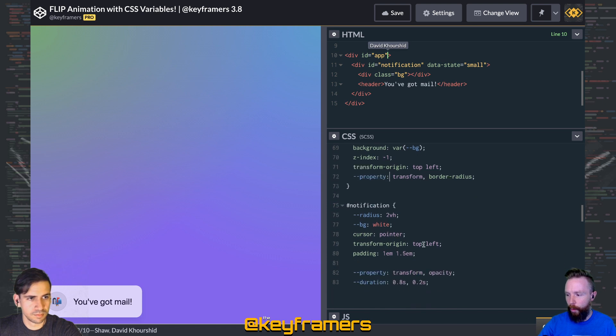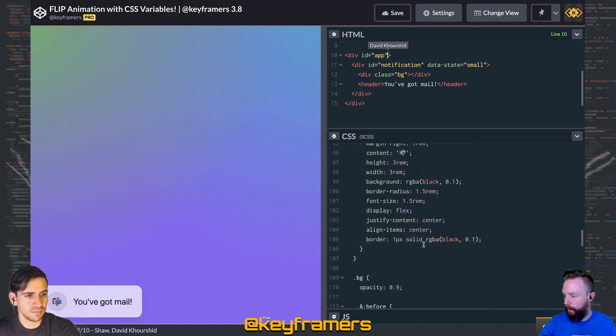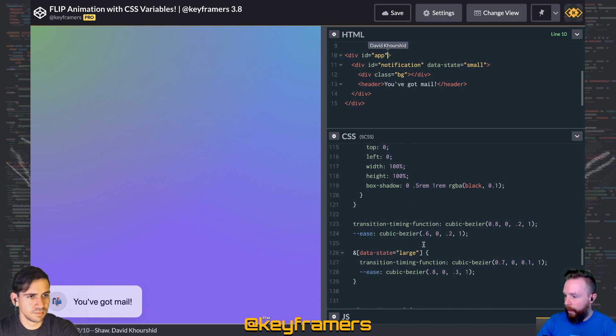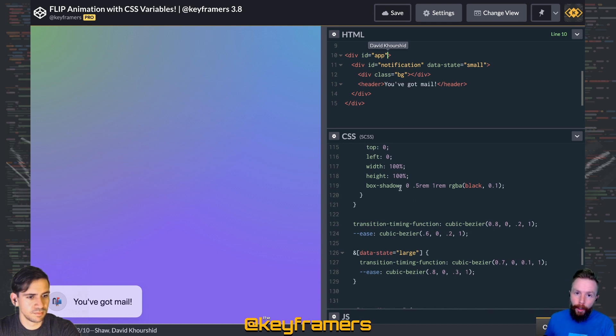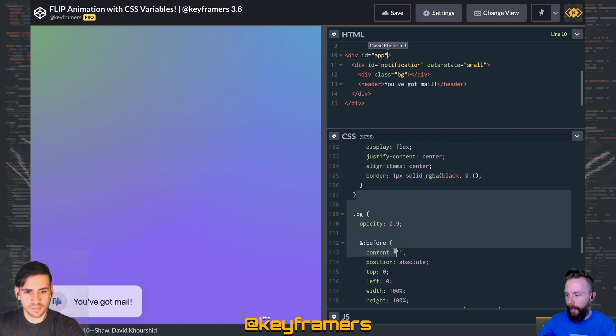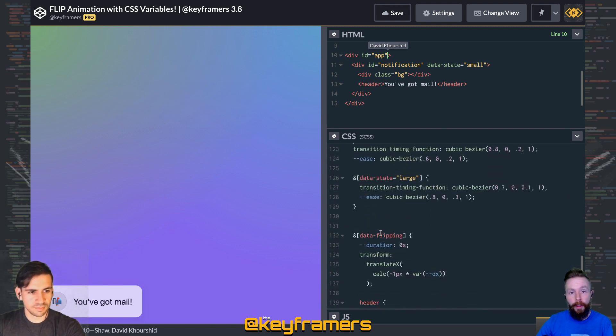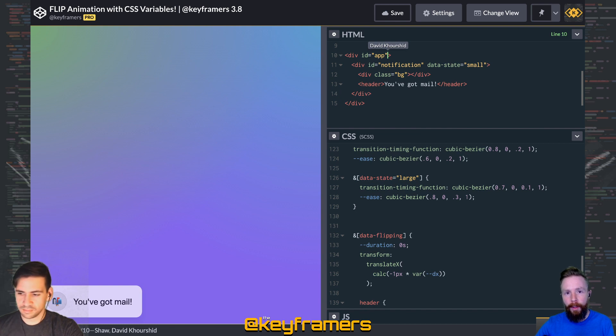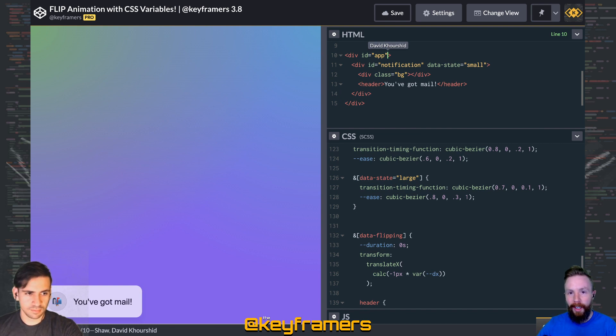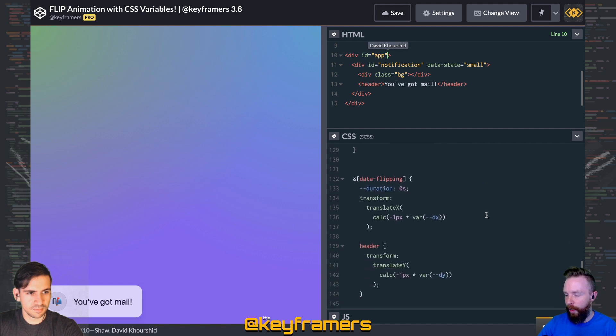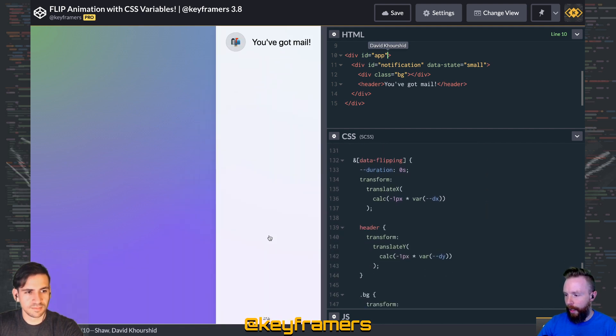But if you're interested in learning more about the full technique and how we're actually applying a lot of those transitions using the FLIP technique, you should go back and check out the full live stream video. We'll make a deep dive into all of that, so check that out.